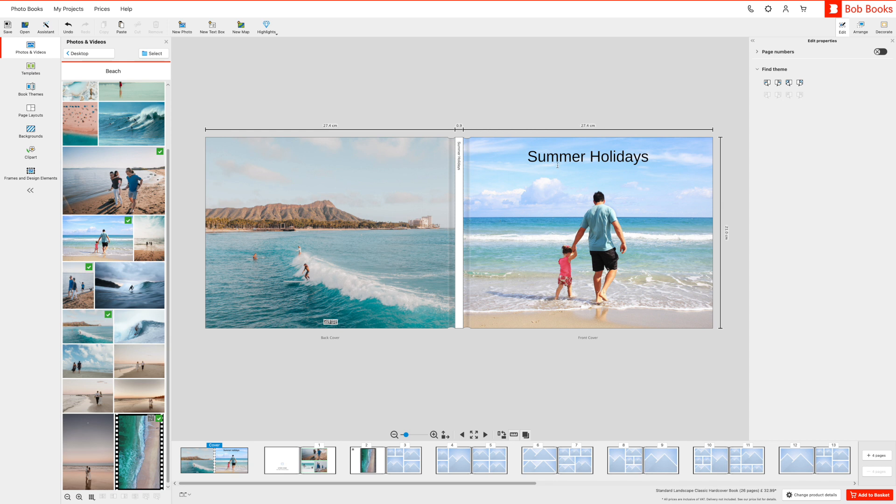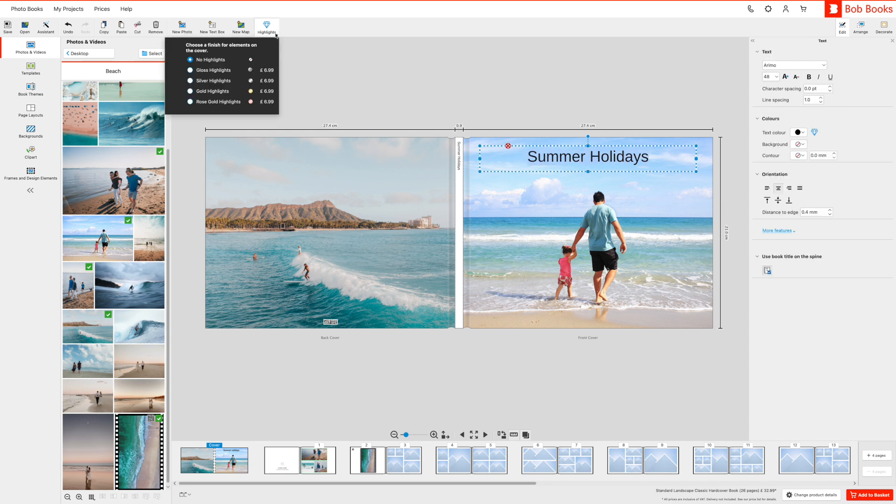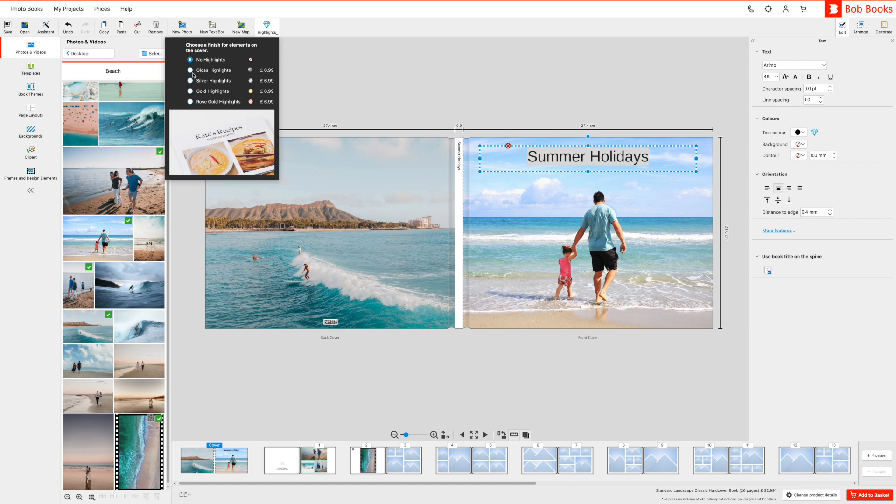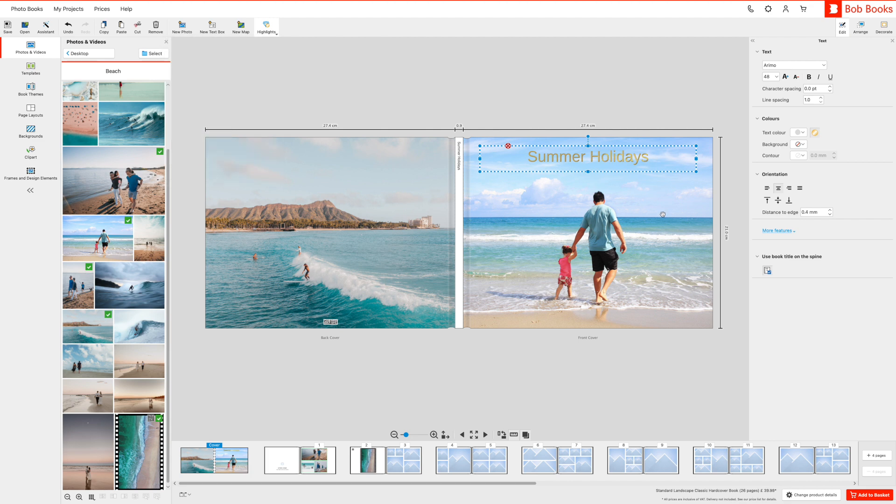To add highlights to your cover title, simply go to your cover and click on the highlights diamond icon in the top panel. This will give you the option of adding silver, gold, rose gold or gloss highlights to your title.